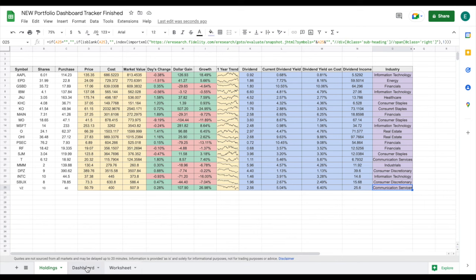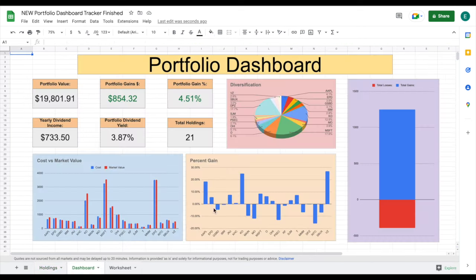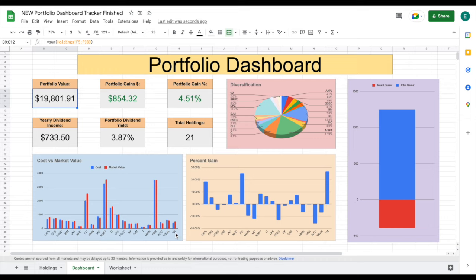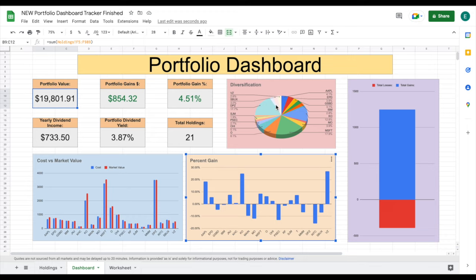We can see the dividend payout for Verizon, the dividend yield, our dividend yield on cost, how much yearly dividend income we're going to receive from them, and what industry they're in. If we jump back over to our dashboard, we can see all of these metrics have updated automatically — our portfolio value, portfolio gain, portfolio gain percent, and all of these metrics have changed. Verizon is now listed on our cost versus market value chart, our percent gain chart, our diversification chart, and our total gains and losses chart.